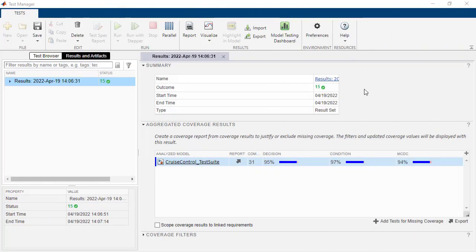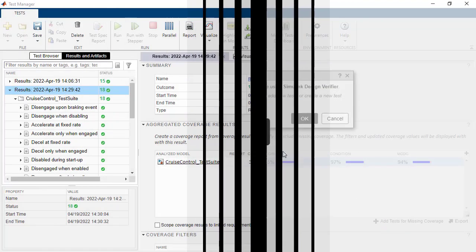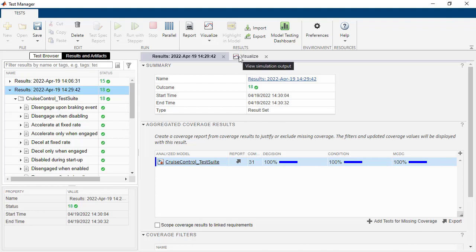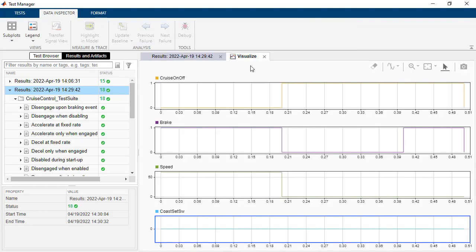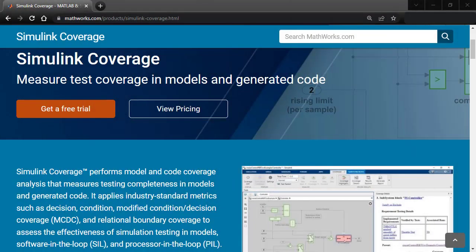You can also use Simulink Design Verifier to automatically generate test vectors. You can simulate these test vectors to understand how to achieve full MCDC. To learn more, visit the Simulink Coverage product page on MathWorks.com.